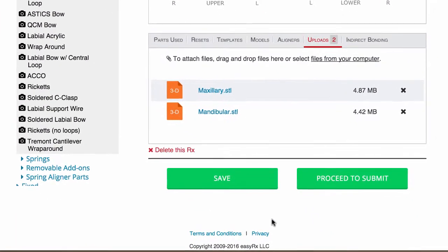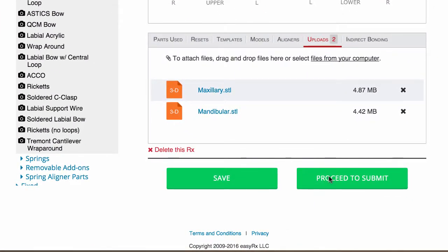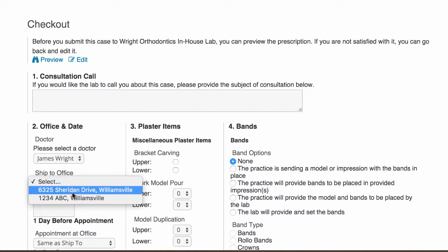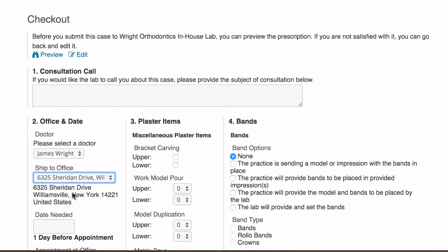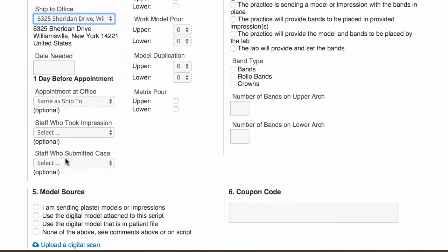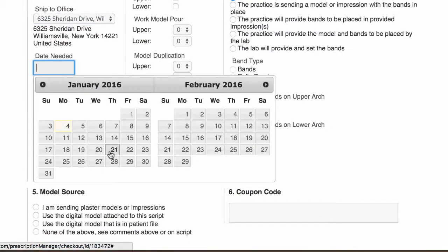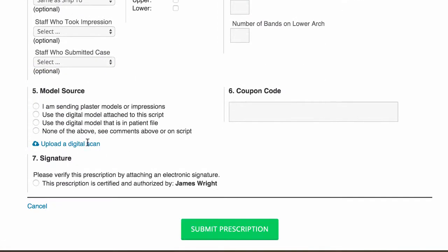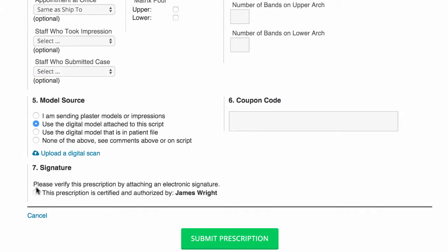To finish, either save your prescription to complete later or click proceed to submit. On the checkout page, select the doctor and the location where the patient's appointment is, and choose a due date. If you've added your clinical staff into EasyRx, you can choose who took the impression and submitted the case. Choose the model source, click the signature, and submit.